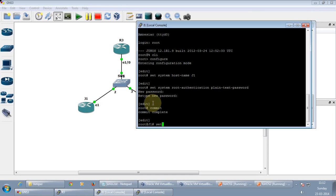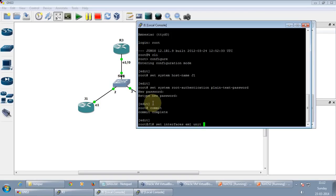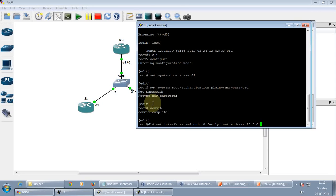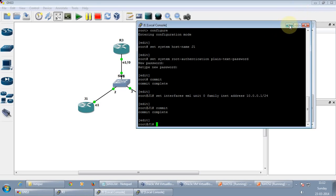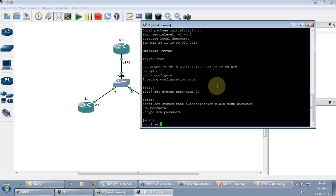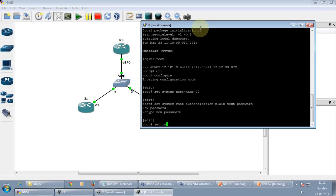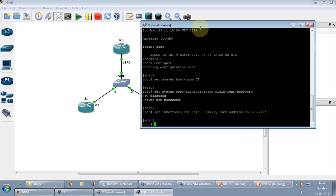So let's configure the IP address. One, zero, family IPv4 addressing. Address 10.0.0.1 slash 24. Commit. Let's just do it on J2 as well. Commit and quit.